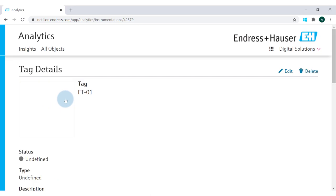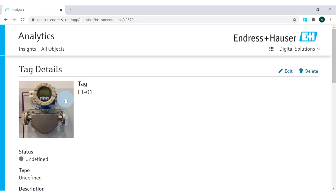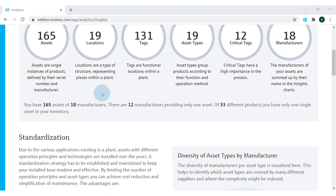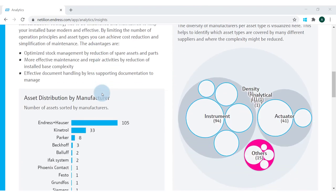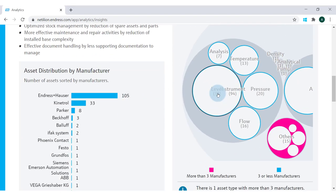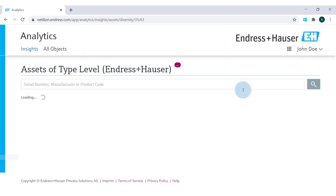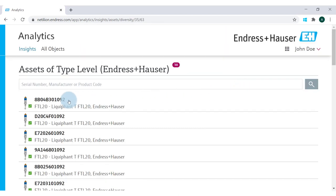Now imagine that we scan a lot more assets in our plant using the scanner app — this is what our digitalized plant could look like. If you are interested in more information about the individual Nutillion services, for example analytics, please check out the links in the description. We hope that this video gives you a head start in digitalizing your process plant with Nutillion. Thanks for your attention and see you soon.